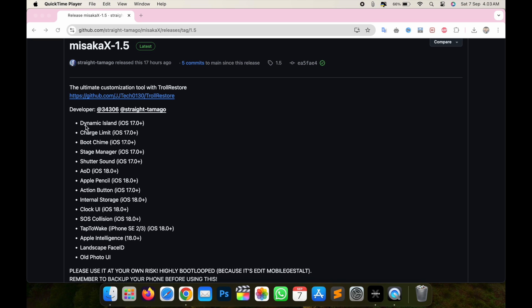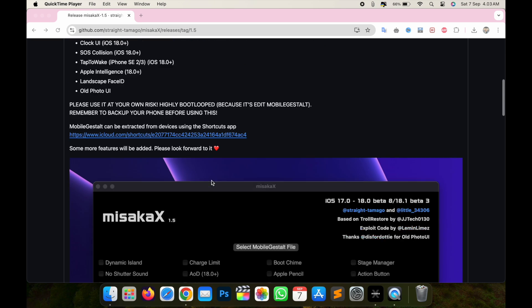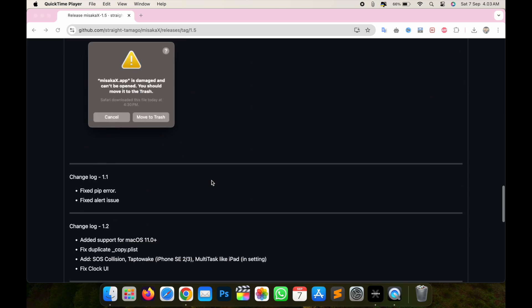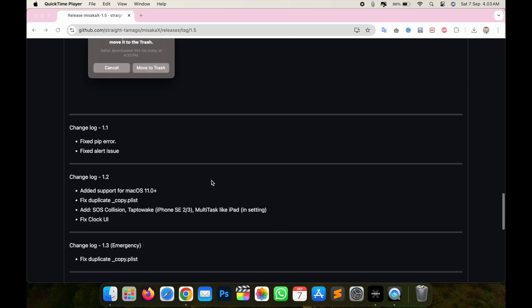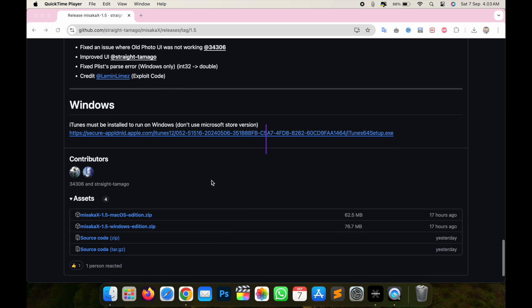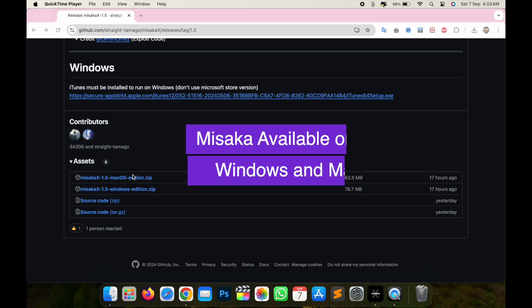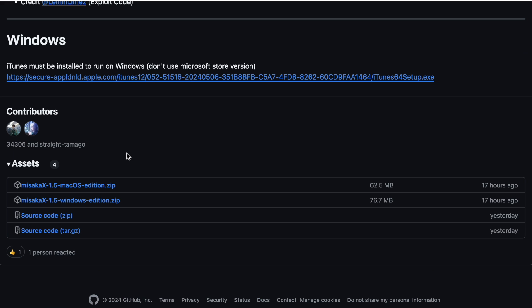First of all, connect your device to your computer. On your computer, open the Misaka X GitHub page. On this page, you can see how the tool works. Misaka X is available on Windows and Mac.